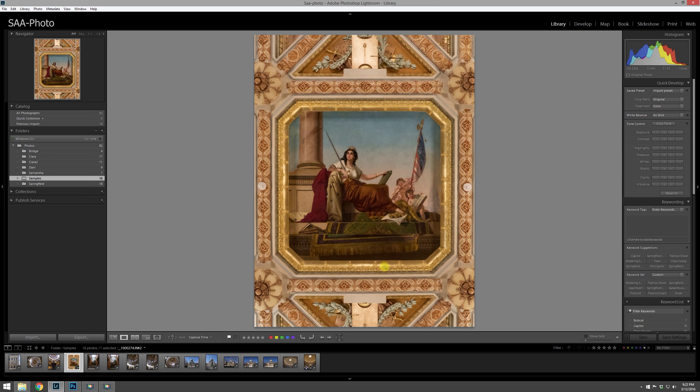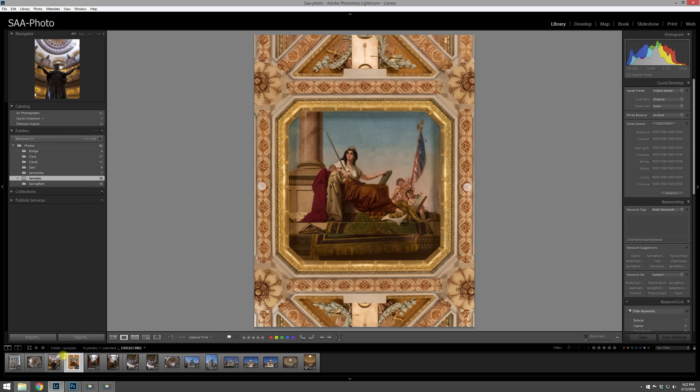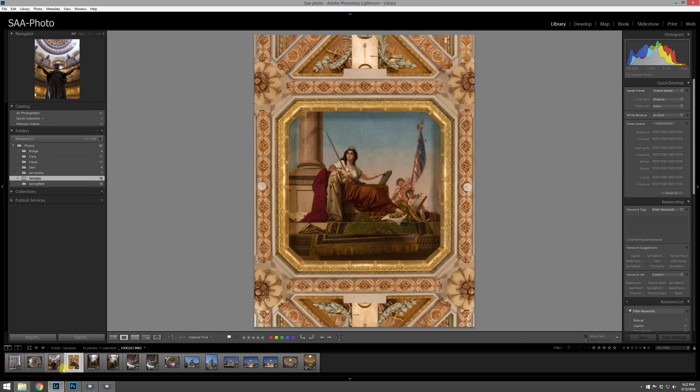You scroll through and say, okay, I like that, and you can notice right here that it'll pop up as being flagged. Also, whenever you hit the P key, you'll notice that the flag right here becomes white, and over here in the top left-hand corner of the thumbnail you'll also have a little flag that shows up.